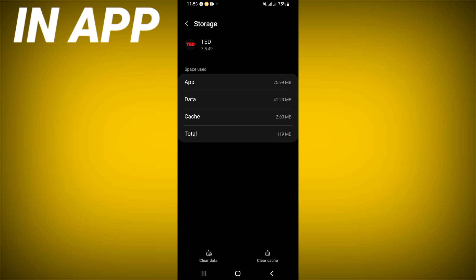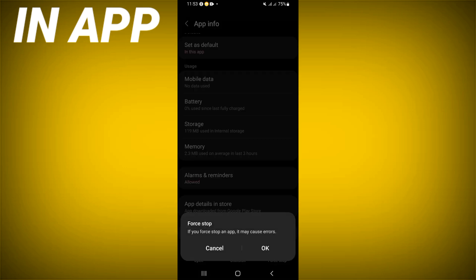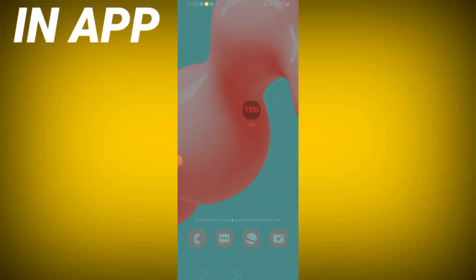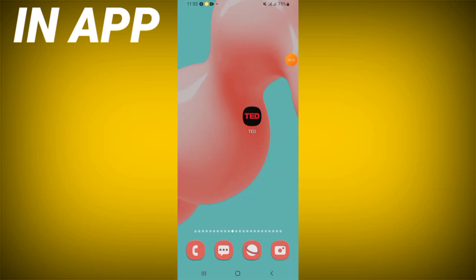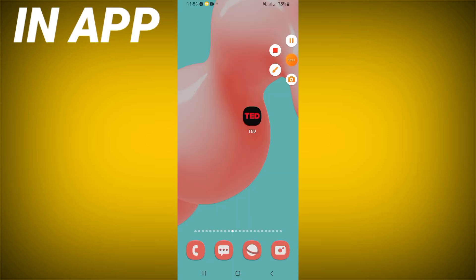Click Force Stop and click OK. Then go to the Play Store or App Store and update the TED app. Restart your phone when you're finished, and that's it. Don't forget to like and subscribe.